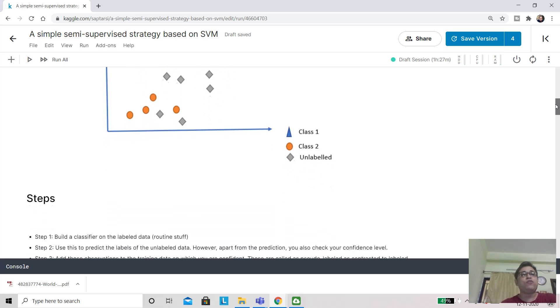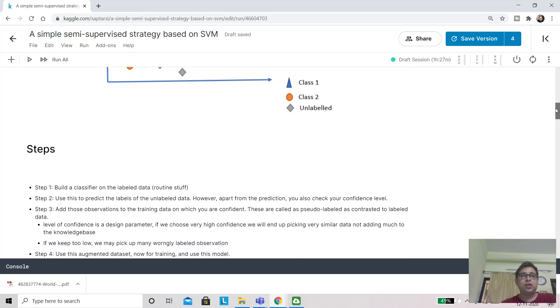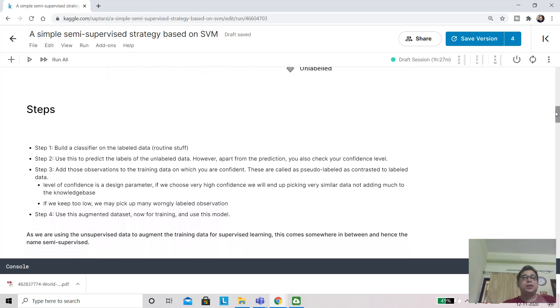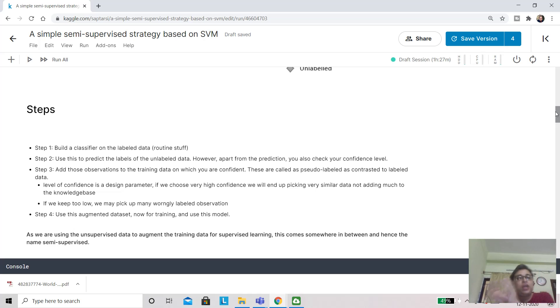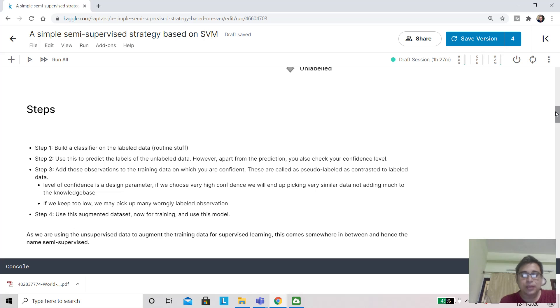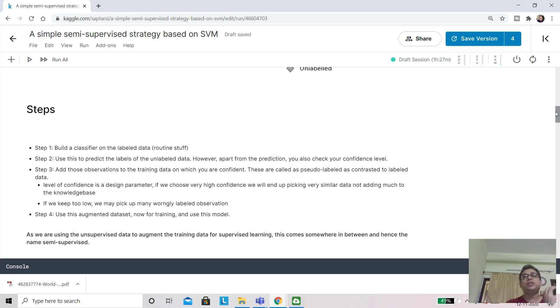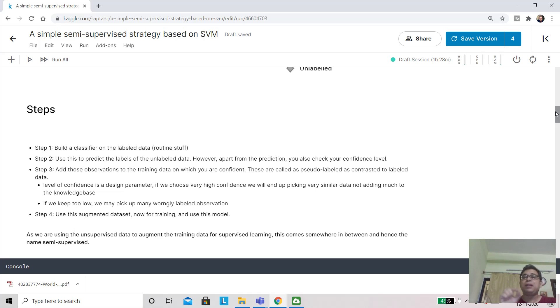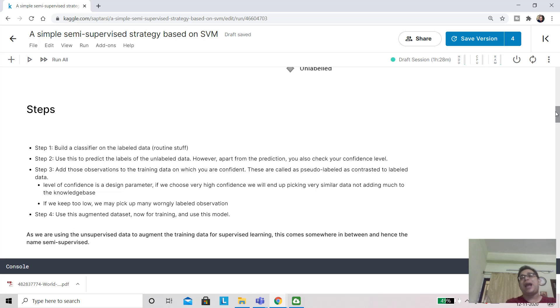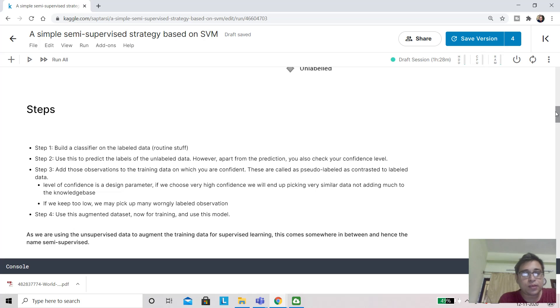In a semi-supervised strategy, we take a few steps. Your first step is you build a classifier on the labeled data, so these 30 observations that you have. Then you use this for prediction on the 70 observations that are unlabeled. You're not only predicting the class label, but you're also interested in the confidence level. You're not going to randomly add all the data back; you're going to see how confident you are on your prediction.